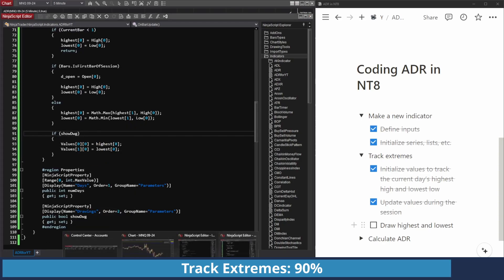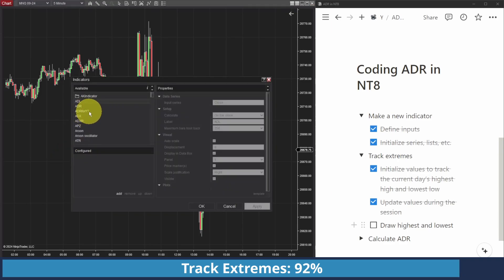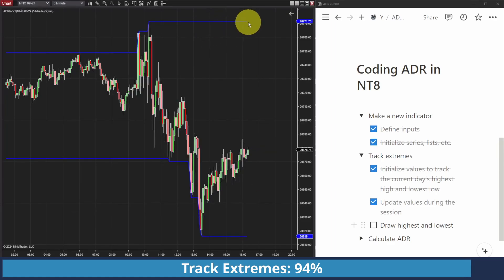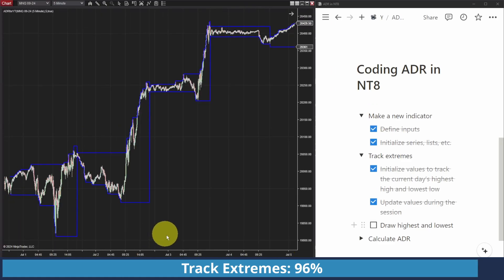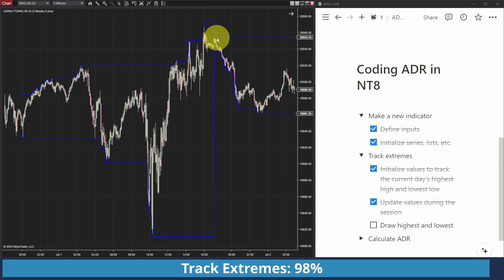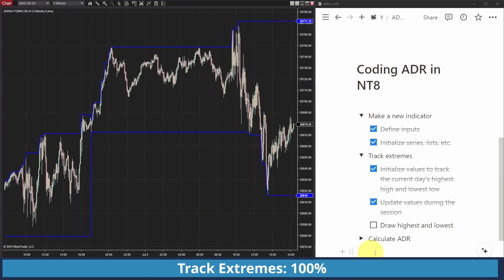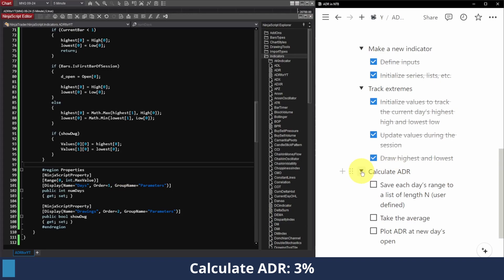Now going to my chart, right-click Indicators, add ADR for YouTube, set the panel to Same as Input Series so it doesn't plot below everything. Click Apply. You can see we are plotting our highest high and lowest low of the day, and it resets on each new day. You can see where it starts — the high is being updated, the low is being updated — then when a new day forms it snaps back to the first candle, expands accordingly, resets, and so on. We can confirm that that is working.